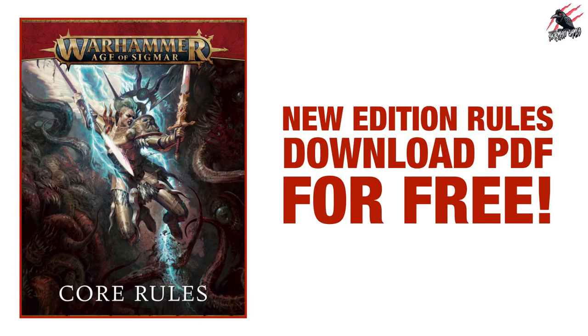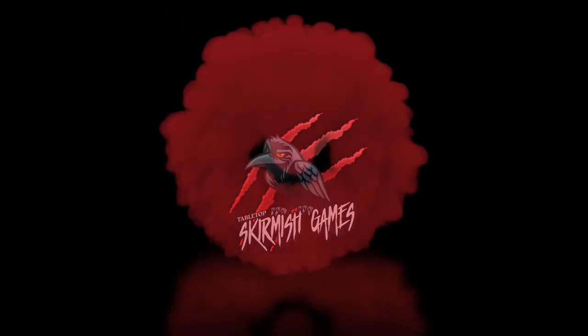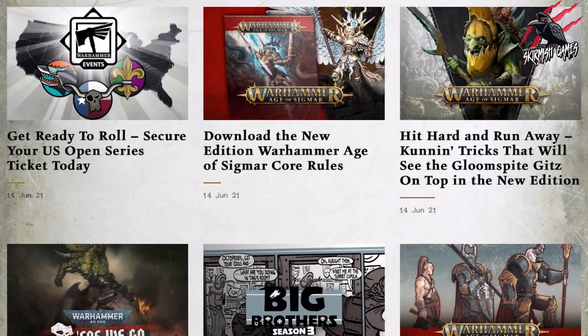Hey, welcome to Tabletop Skirmish Games, I'm Lee, and in this video I'll show you how you can download the Age of Sigmar New Edition rules for free. Shout out to one of my Patreon members, Fallen, who shared a link with us yesterday where we could go and download the New Edition Warhammer Age of Sigmar core rules for free. I'll show you how easy it is to get the core rules, download it as a PDF, and get a preview before the release of the new Dominion box set and all the other models coming with it.